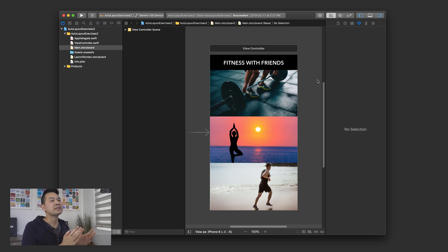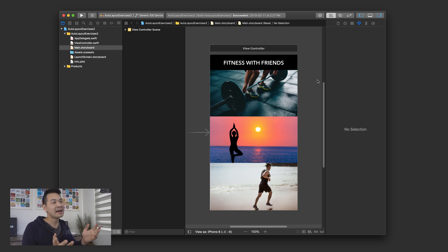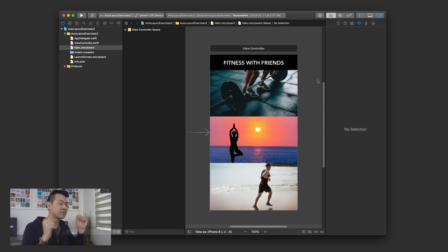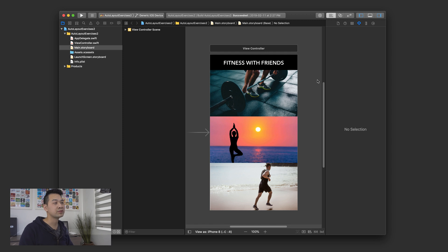So what have we got here? Lesson three was about stack views, so this exercise really is to help you get more familiar with them — that's kind of a hint. I have the assets for you to download in the link below. Fire up a brand new single view application Xcode project and try to complete this user interface by yourself.